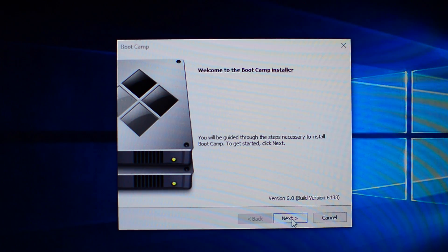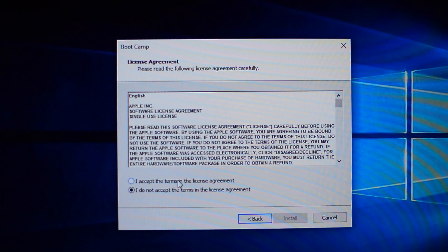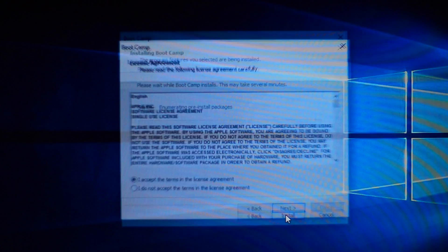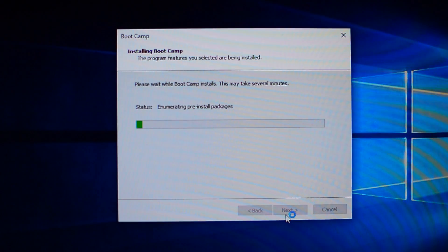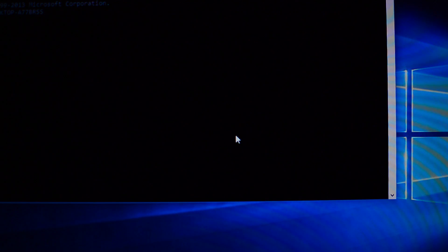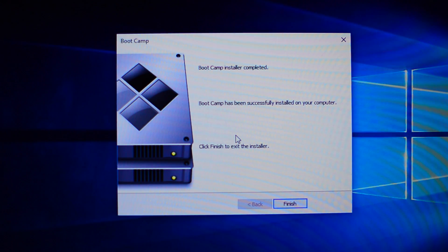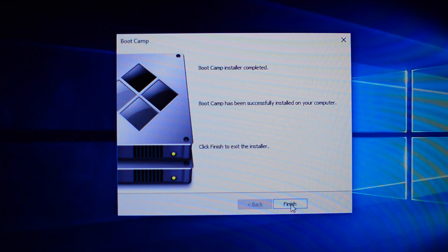Click next, accept the license agreement and wait until it's installed. Click finish once done and press yes to restart your MacBook.